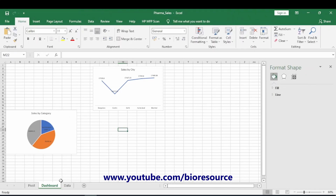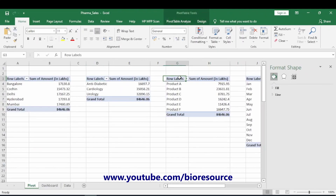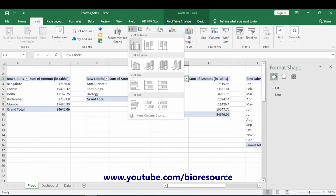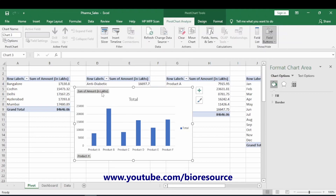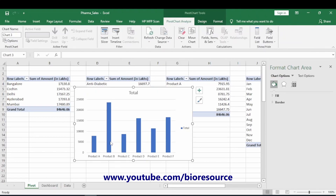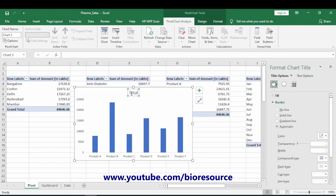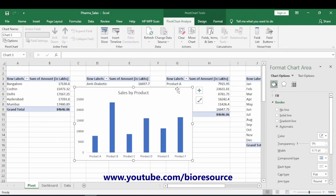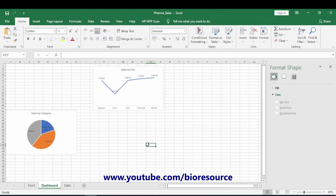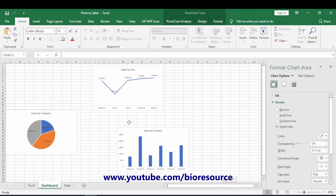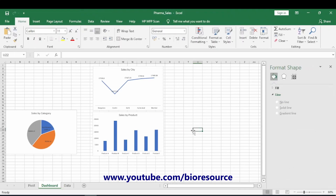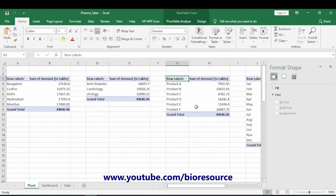Next, for the third dataset — sales by product type — create a bar chart. Remove all the grid lines and other unwanted elements, then name it 'Sales by Product'. The graph is ready; paste it into the dashboard sheet.